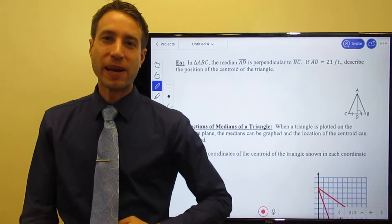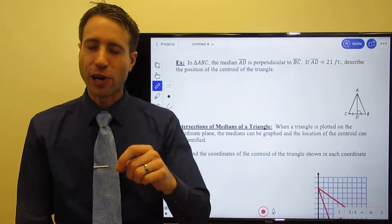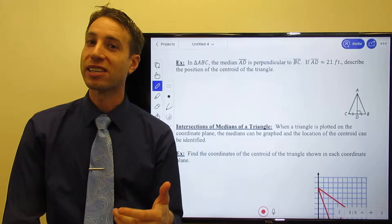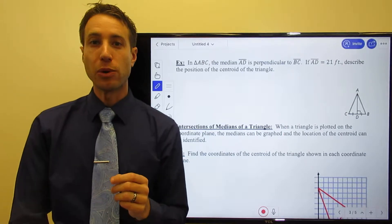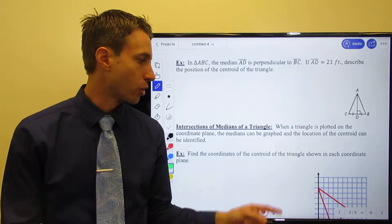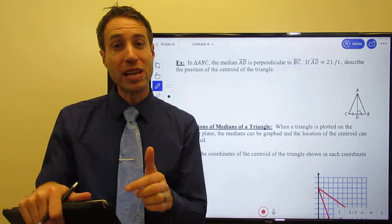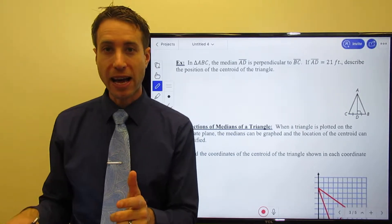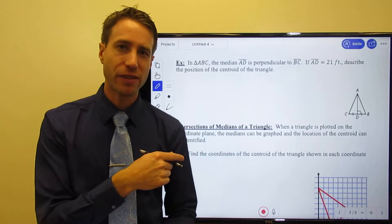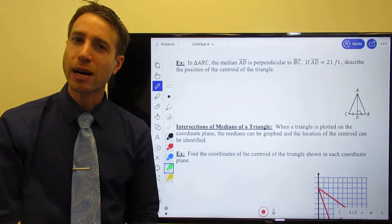Hi guys, welcome to this page of the notes. I apologize — I forgot one of my objectives or learning targets where I said we would plot medians and find centroids on a coordinate plane. We will talk about altitudes and orthocenter, but first I want to cover this objective with you.